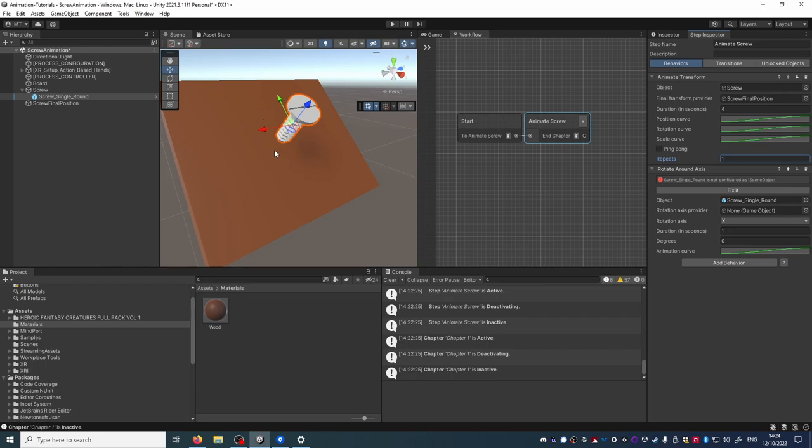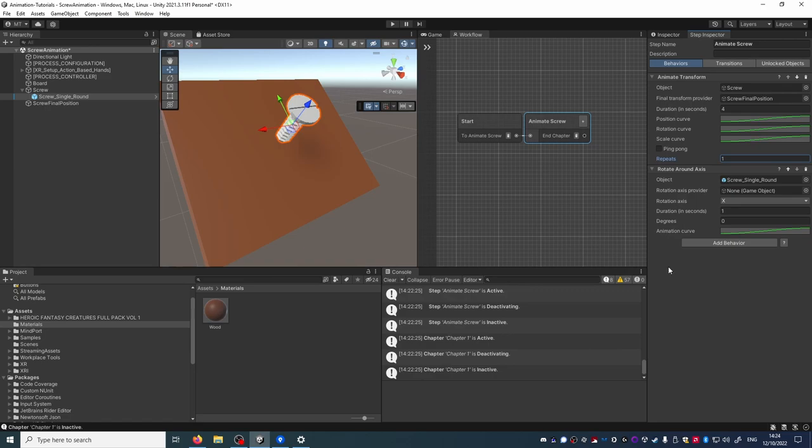It wants a rotation axis provider. This can be another game object. The object rotates around. It could orbit something else for example or rotate around an arbitrary center.